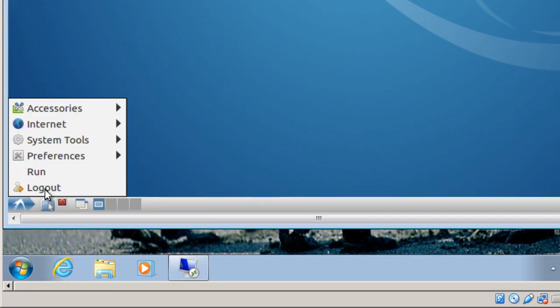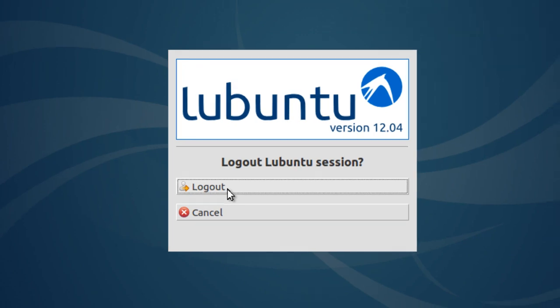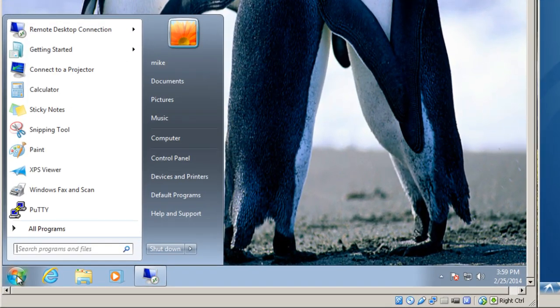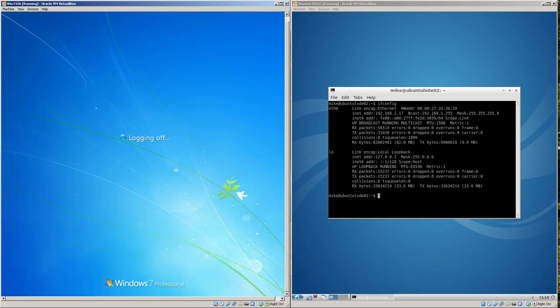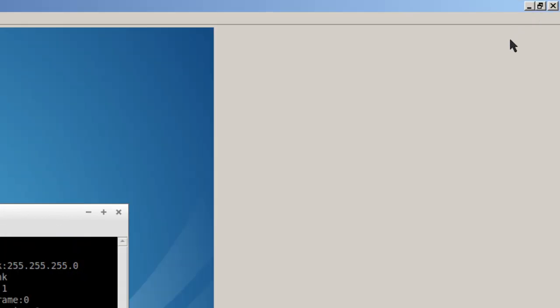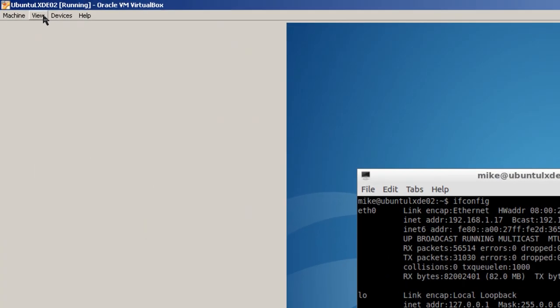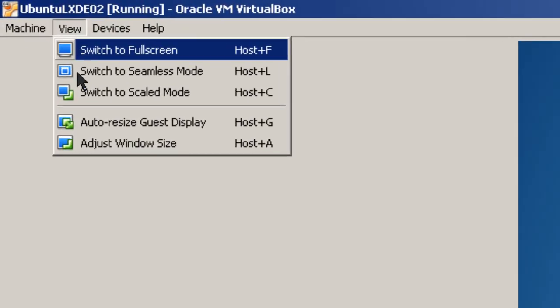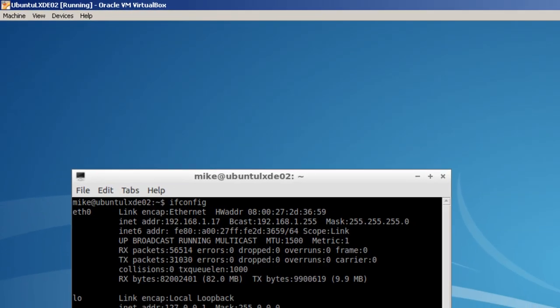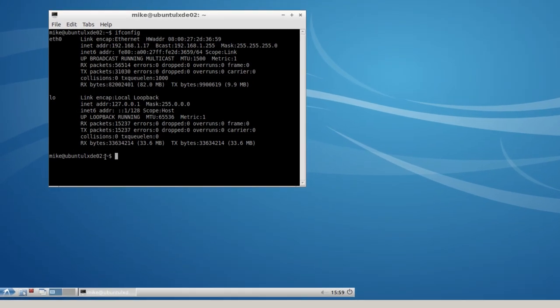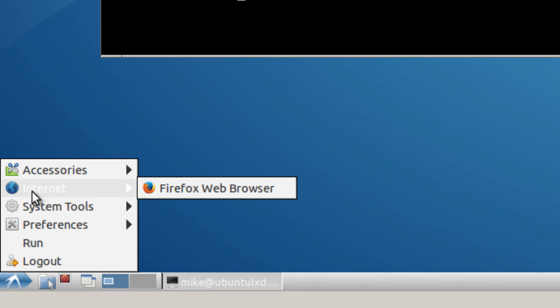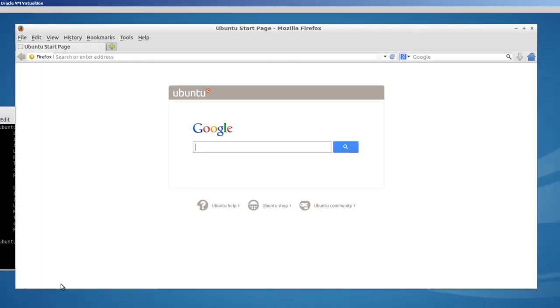So, now the remote desktop connection is closed. What I'm going to do here is actually shut this Windows 7 machine down. Then I'm going to go over to the Ubuntu server. Now you can see I have Internet Firefox web browser. There you go.